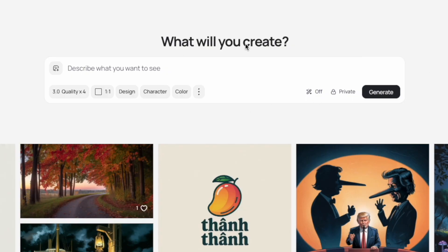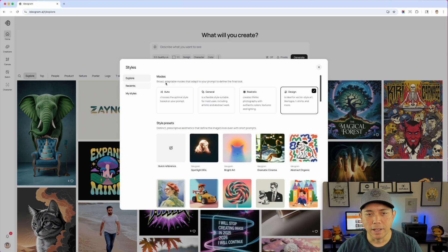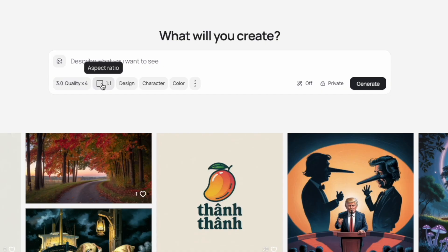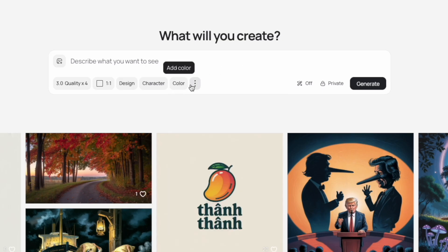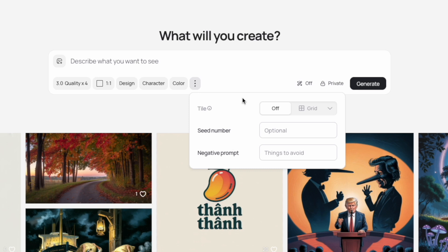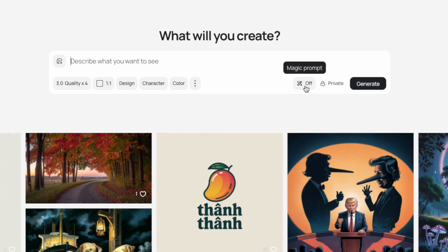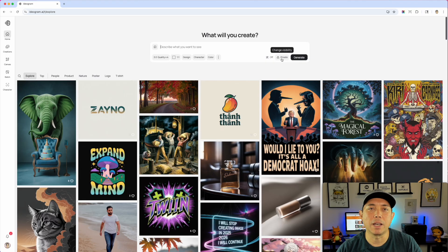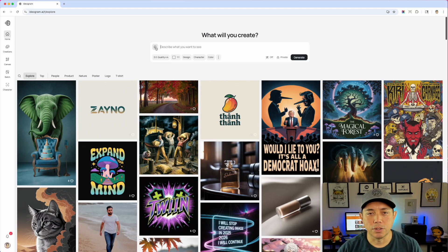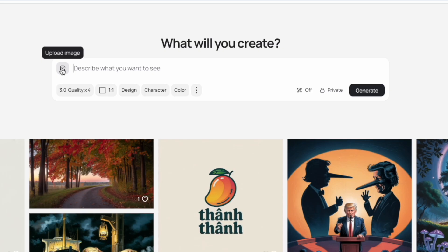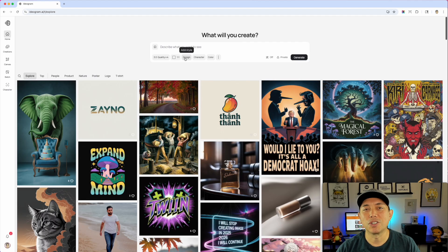Here we are on Ideogram — you can see they cleaned it up a little. The new prompt bar looks a bit different with gray tones. If you go to Design, those are all the styles we'll talk about. You've got quality, size, character — you can add your own face — color, tile, seed number, negative, and then the magic prompt, which I like to leave off by default. If you're on the free plan you don't get private, but on the paid plan I can set everything to private. You can also add an image for reference.